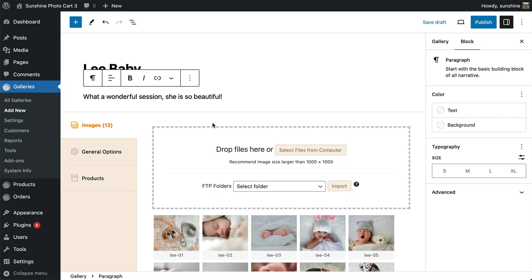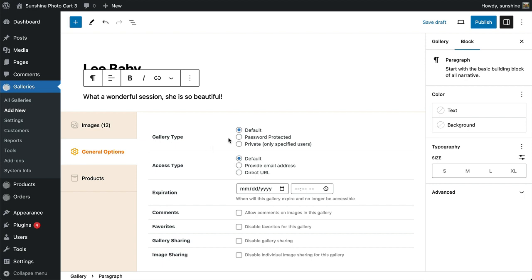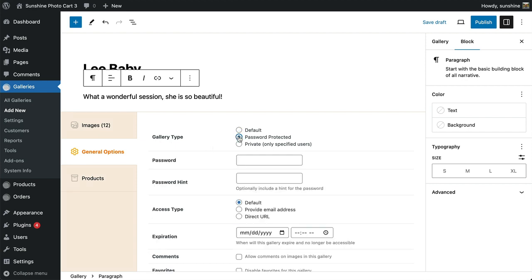Once you are done with the images, you can now set some of the general options. A default gallery type means it is open to the general public and anyone can view it. Password Protected requires the user enter a password before seeing images. You can optionally include a hint to help your customers.